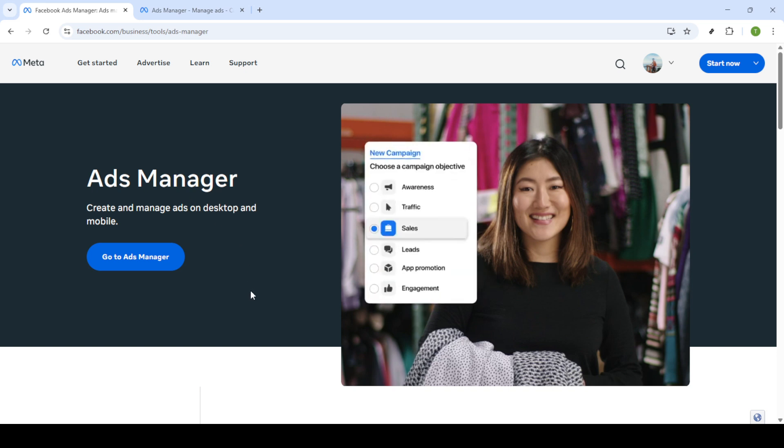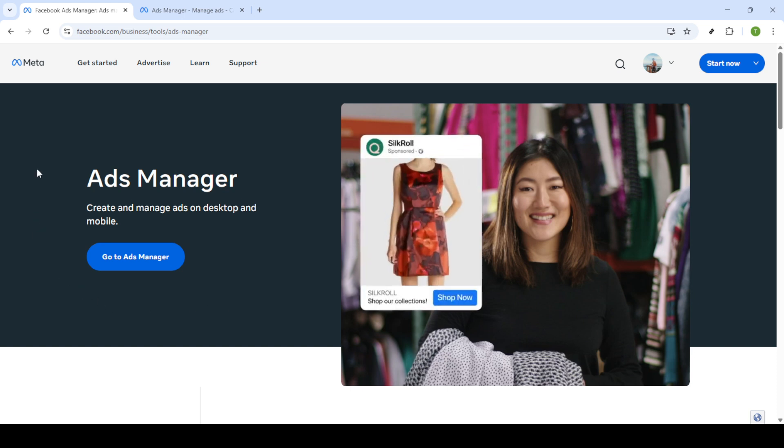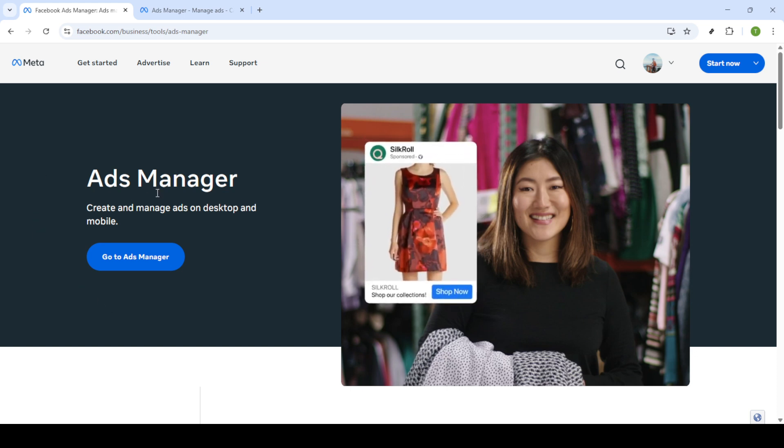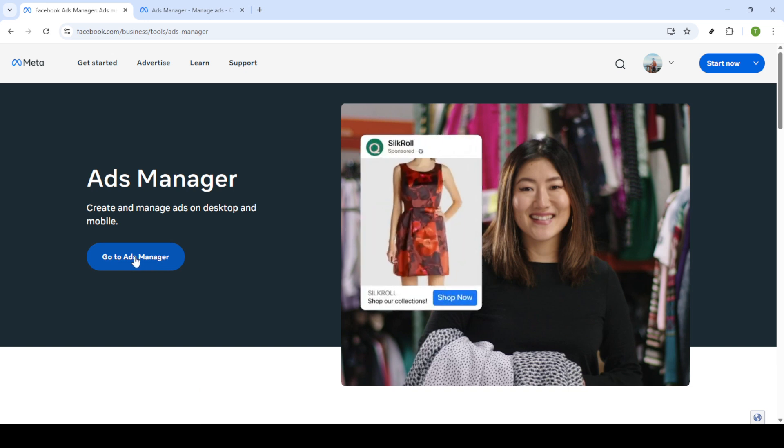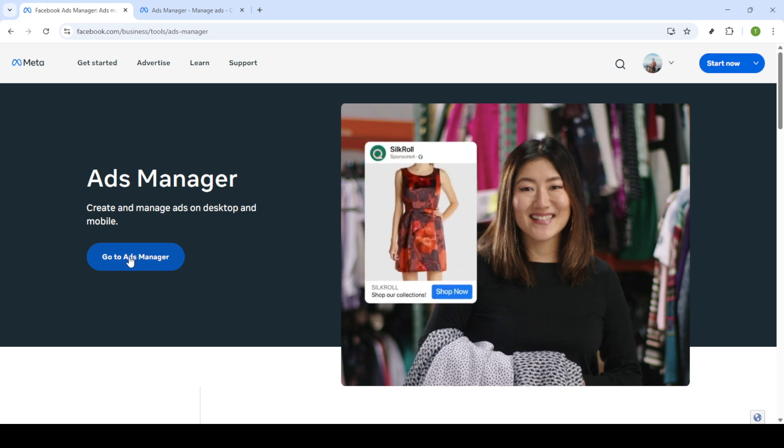First, you're going to want to head to your Facebook Ads Manager. It's a helpful tool where you manage all aspects of your Facebook advertising activities. Open your browser and type in Facebook Ads Manager into Google. Find the link to access the Ads Manager. Once there, click on Go to Ads Manager.